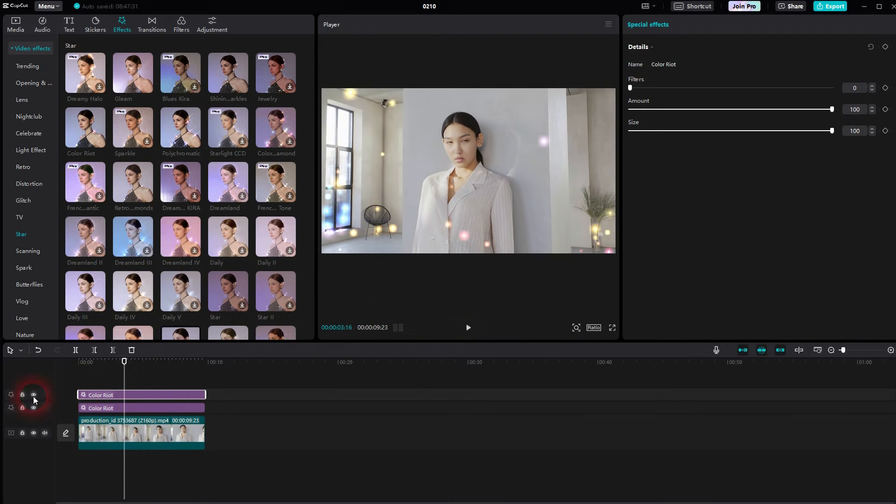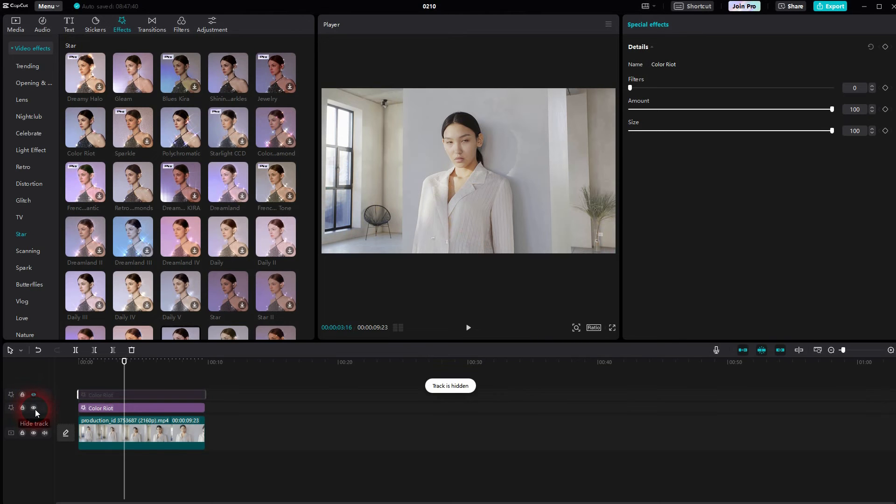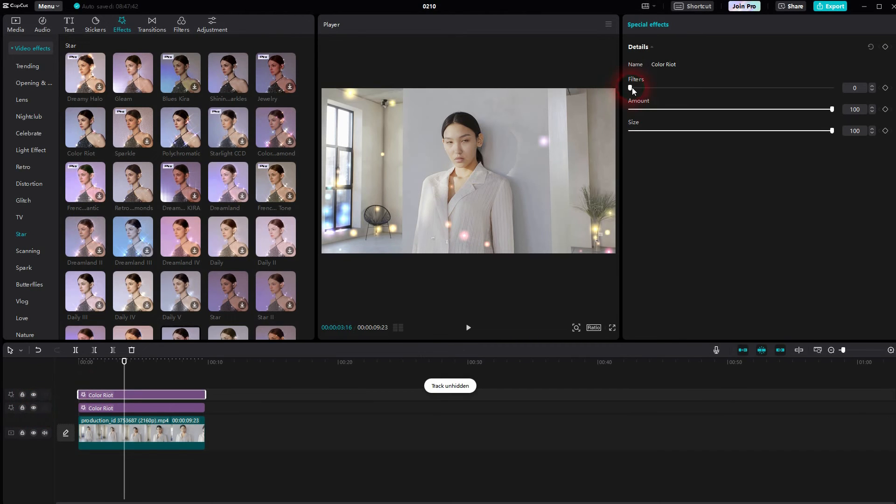Again, make sure that the filters are set to zero. But now you can see these little stars, these flickering light effects, are much more intense.